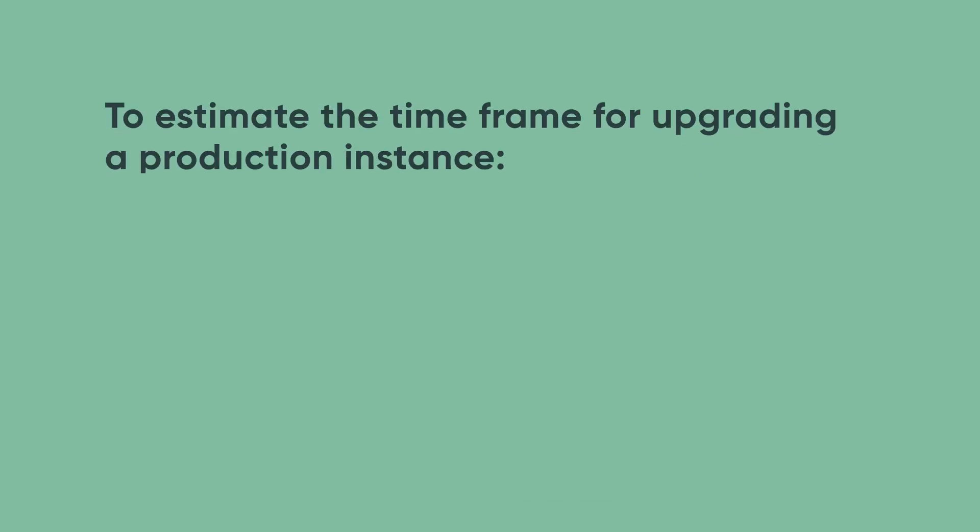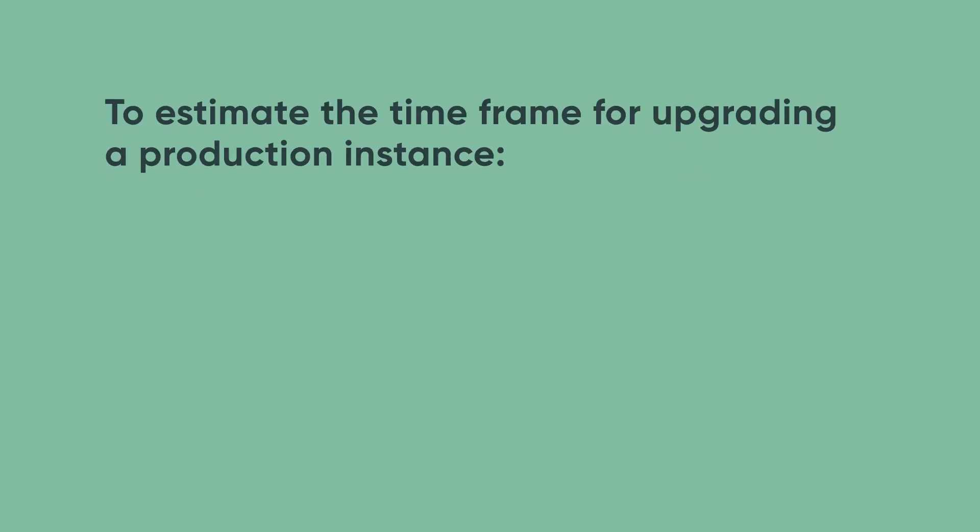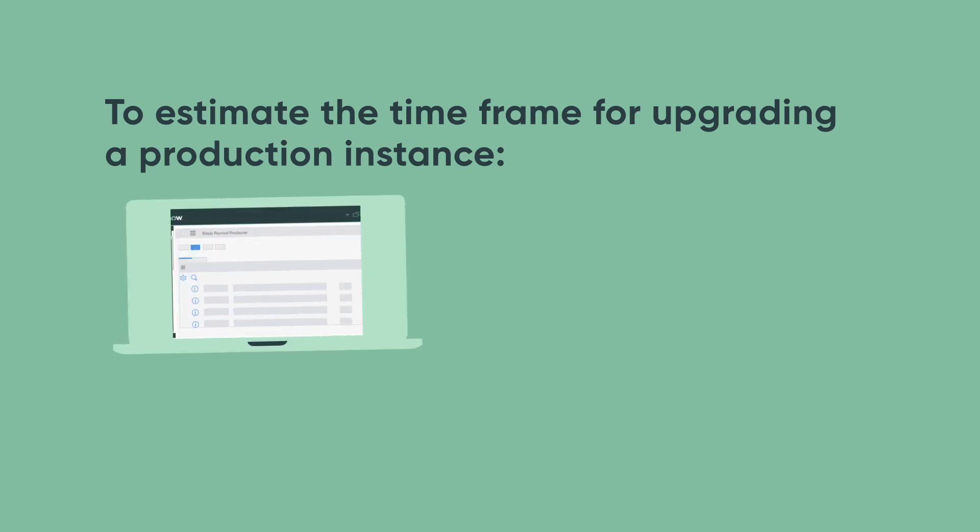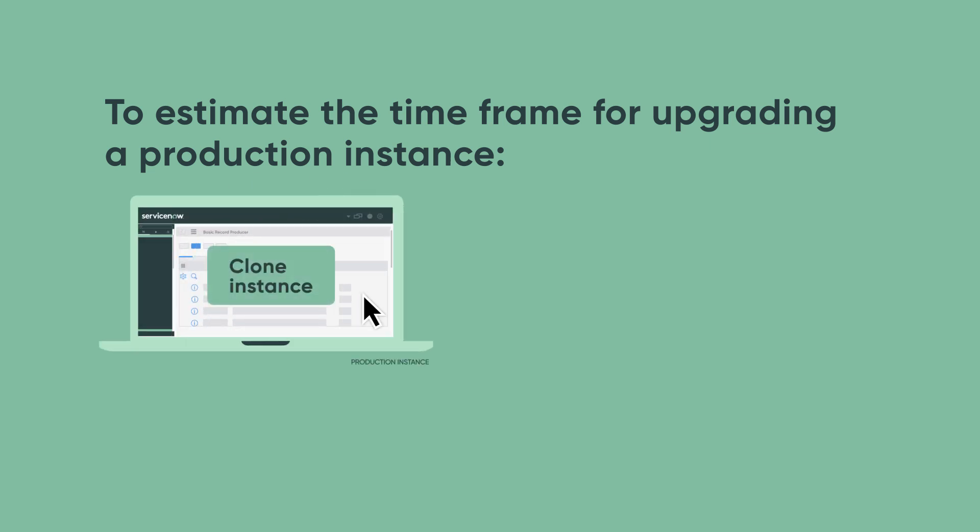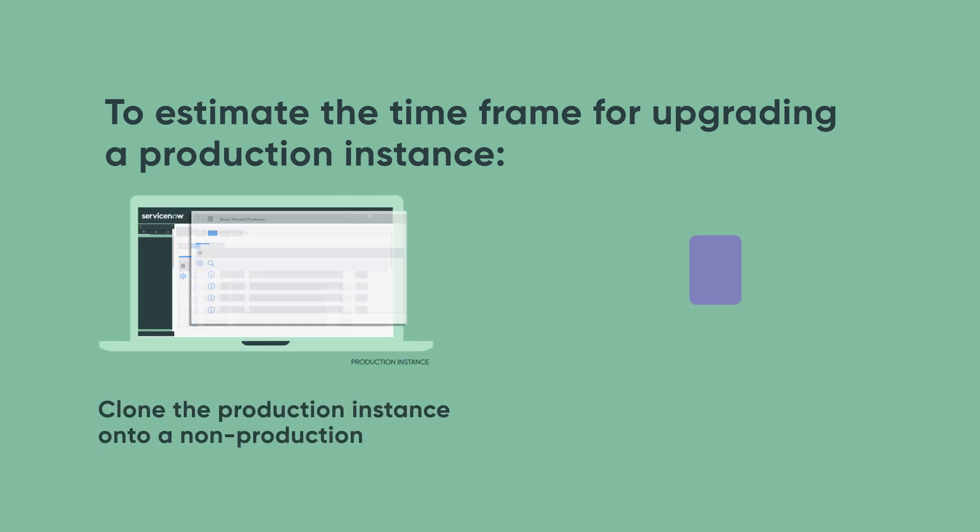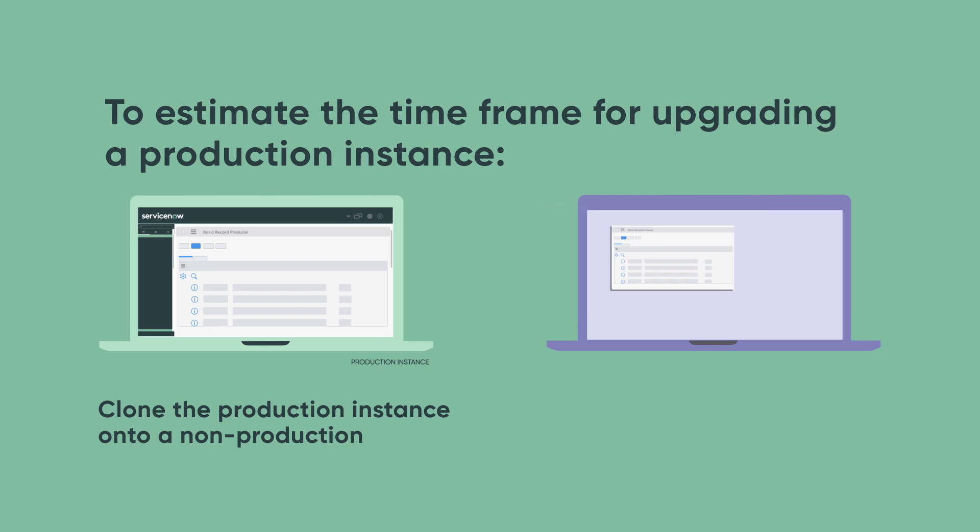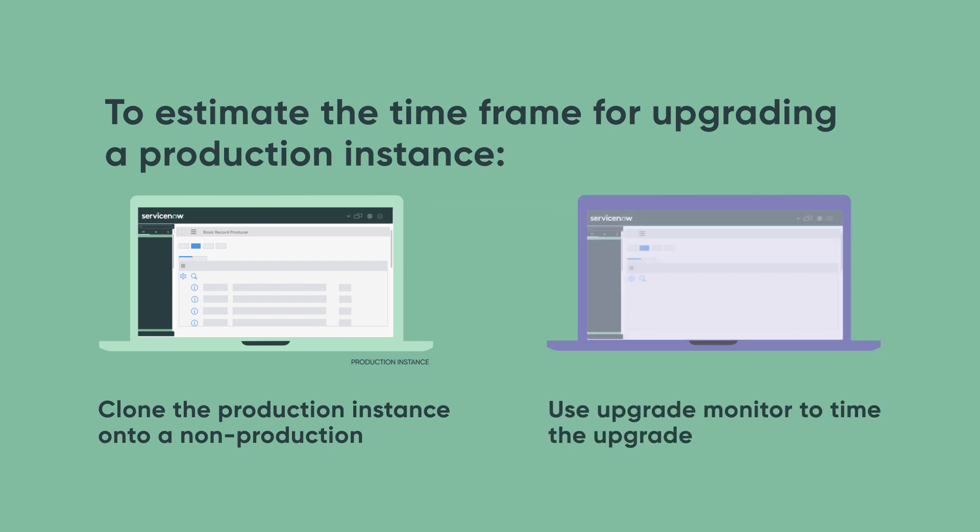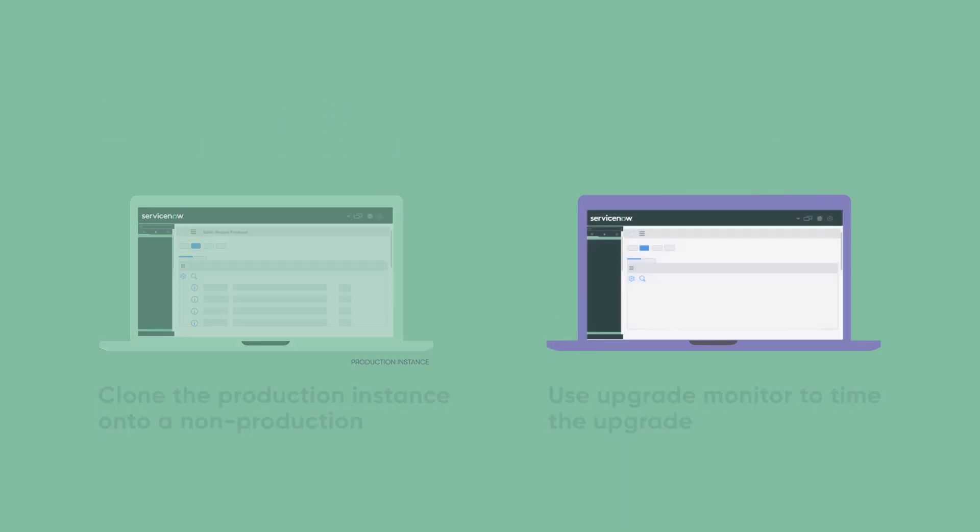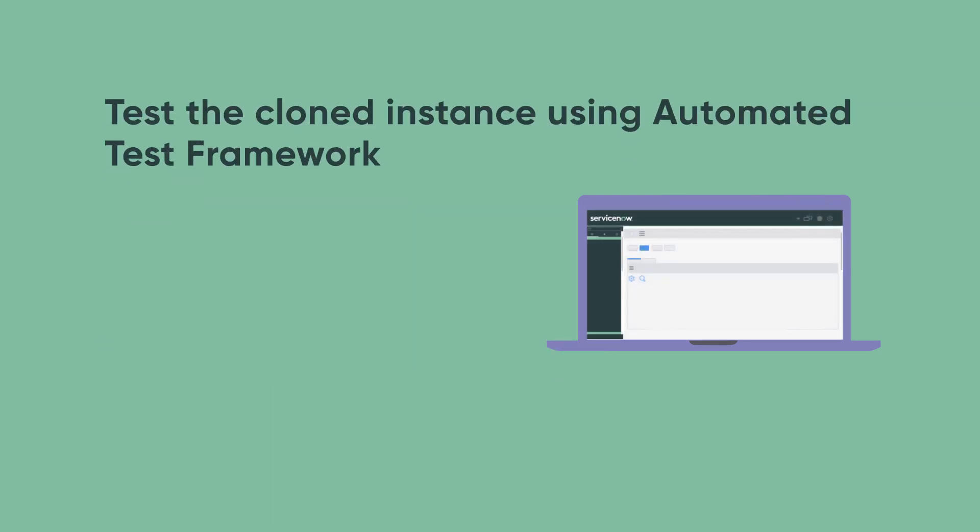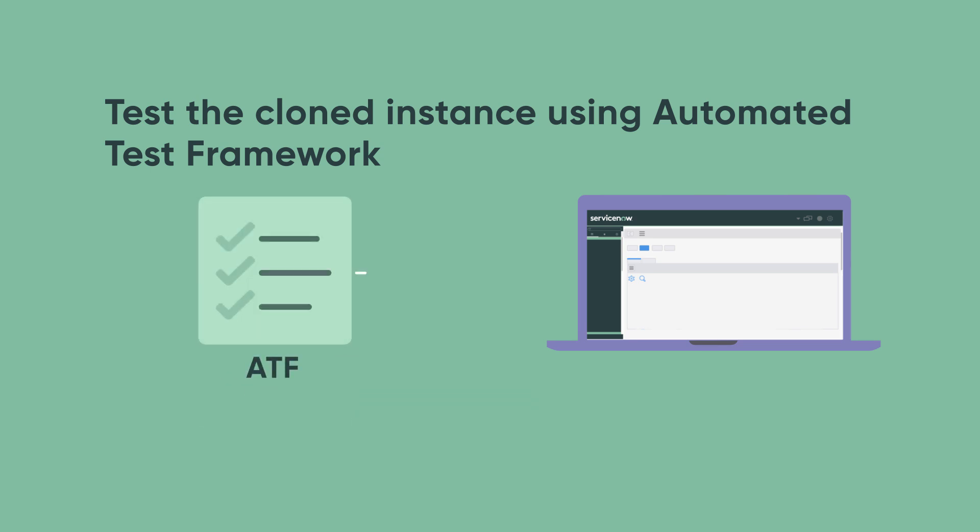To estimate a realistic timeframe for upgrading the production instance itself, clone the production instance onto a non-production instance and use the Upgrade Monitor to time the upgrade. Now test individual areas on the cloned instance using the Automated Test Framework, or ATF, to confirm that it still works like the production instance.